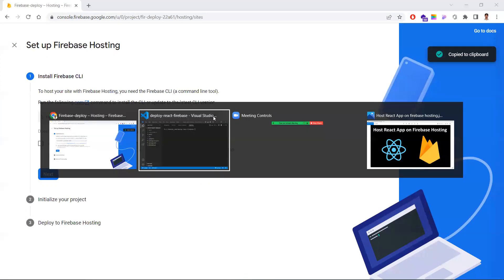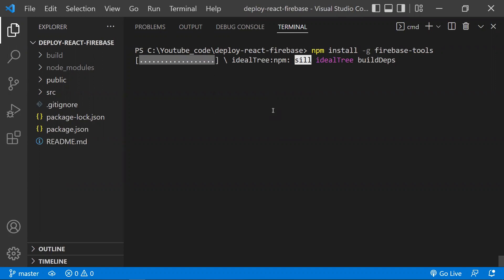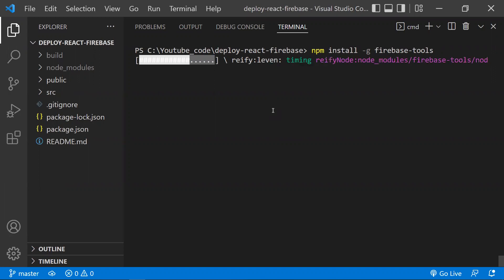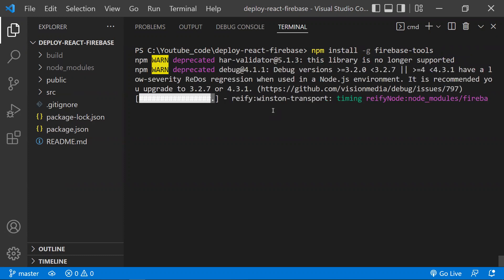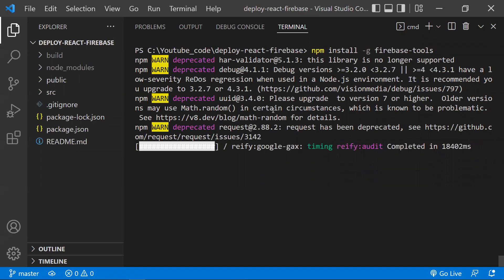The first step is to copy this command and go back to your React project. We are installing the Firebase tools using 'npm install -g firebase-tools'. The reason we install them globally with '-g' is that we need these services outside of the project — not inside it — because the hosting operation happens outside the project.